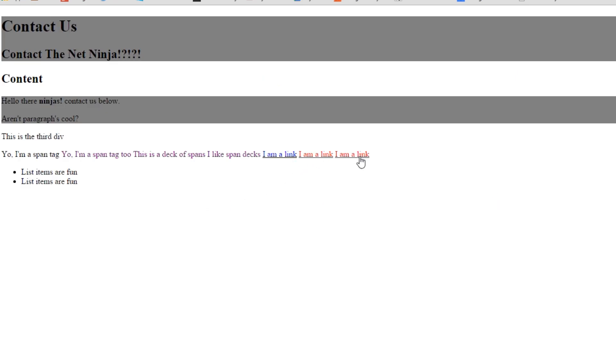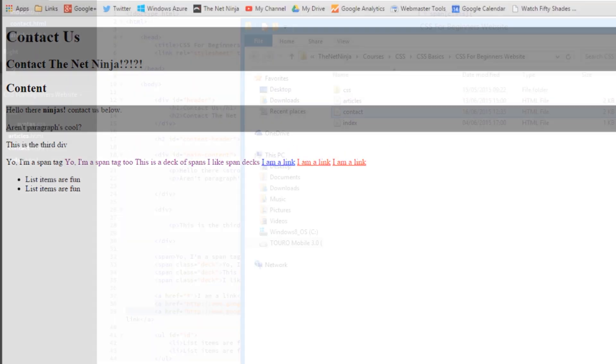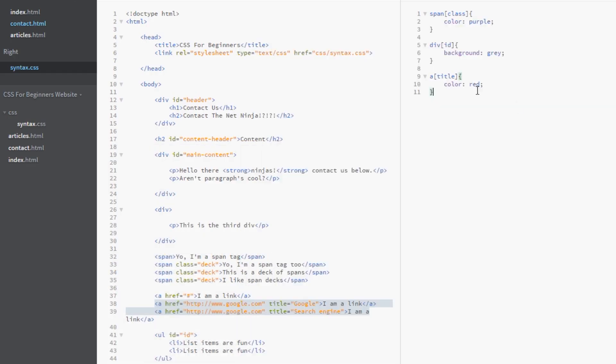And there we go. These two are red because they have a title attribute. This one here remains blue. Now what if we want to get more specific? We want the title to be equals search engine. Which is this title here. This A link has a title attribute of search engine.